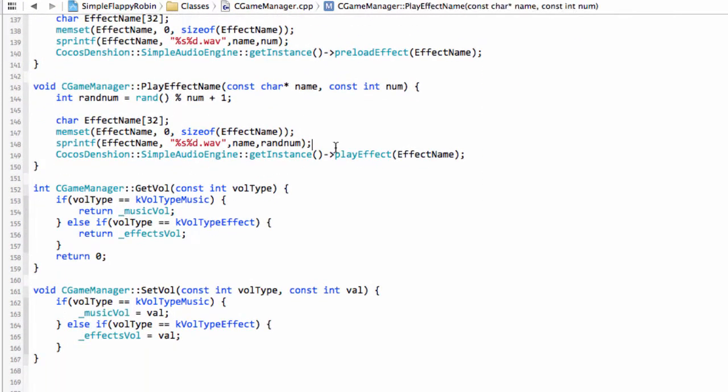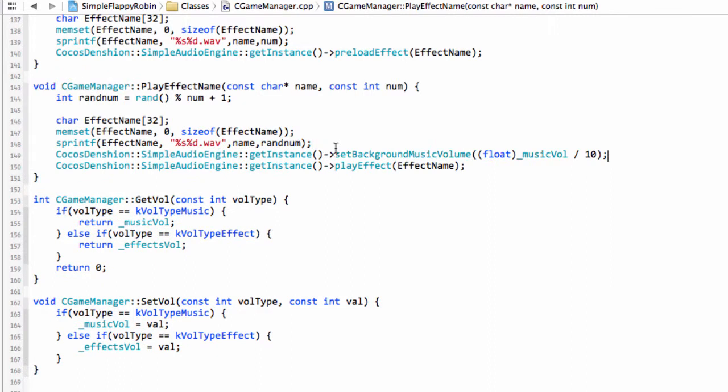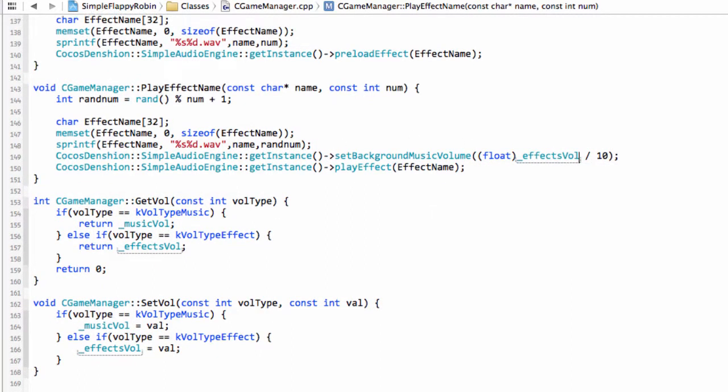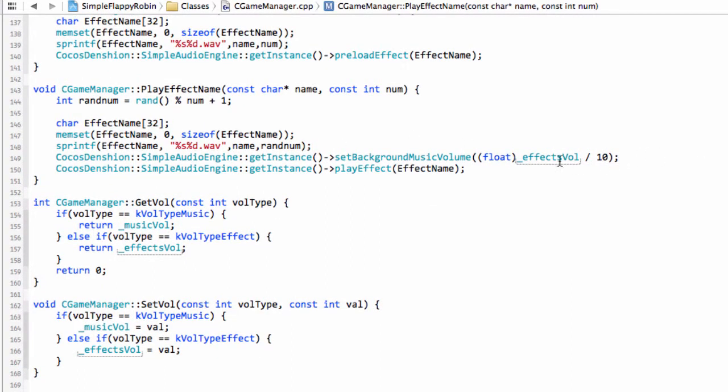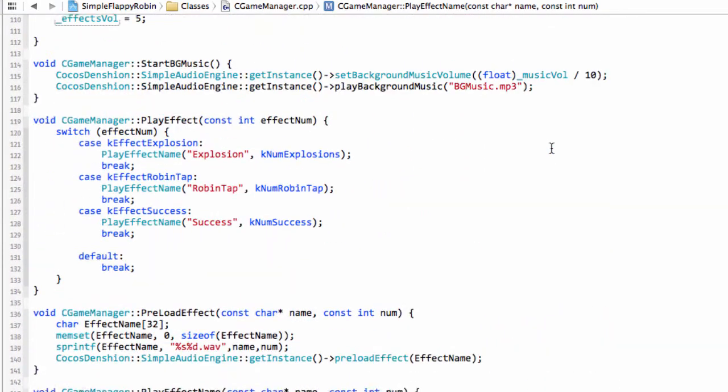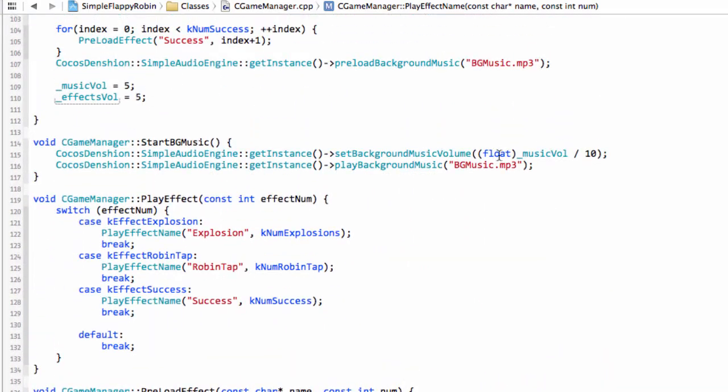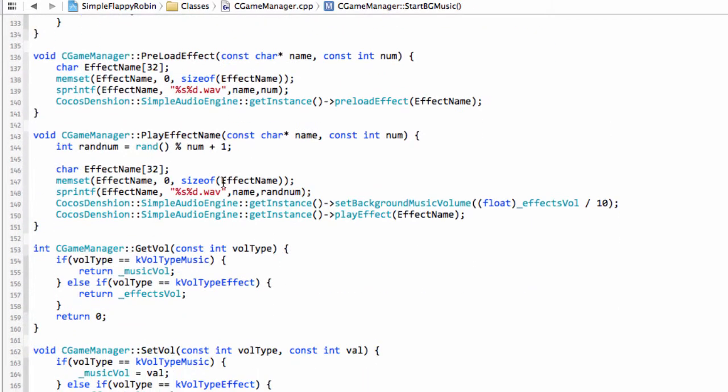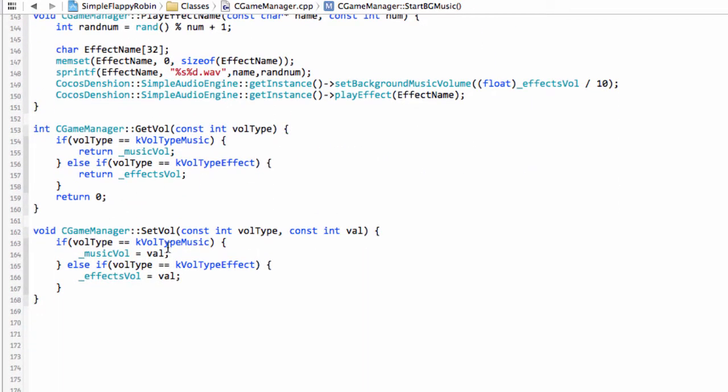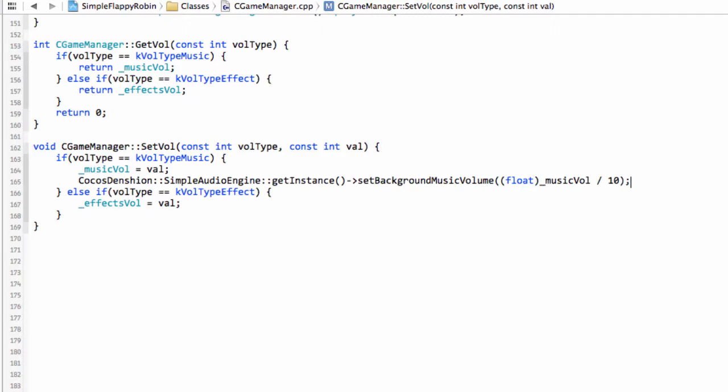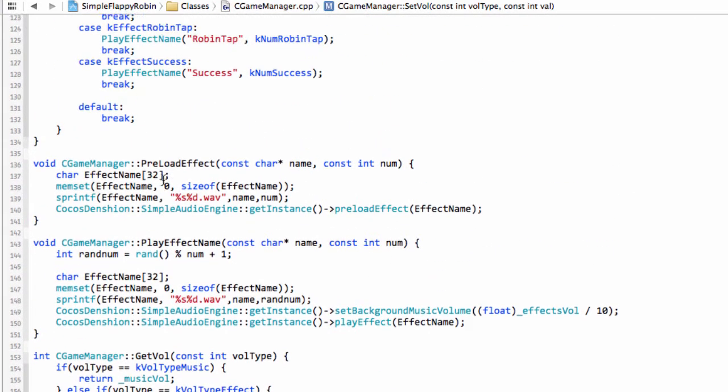While we're doing stuff with the volumes, what we can also do is where we come to play an effect in play effect name, we can actually drop this here but actually use our effects volume like so. The other thing we want to do, however, is when we change our music volume, we'll want to make sure that we adjust the background music volume straight away as well. And that's all we actually need to do.